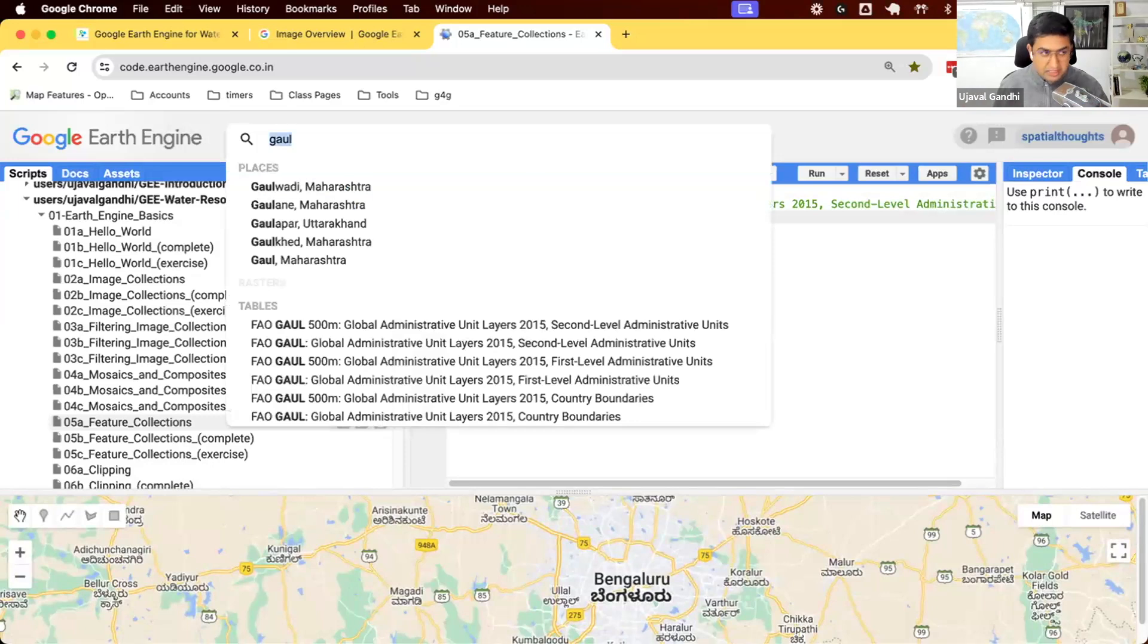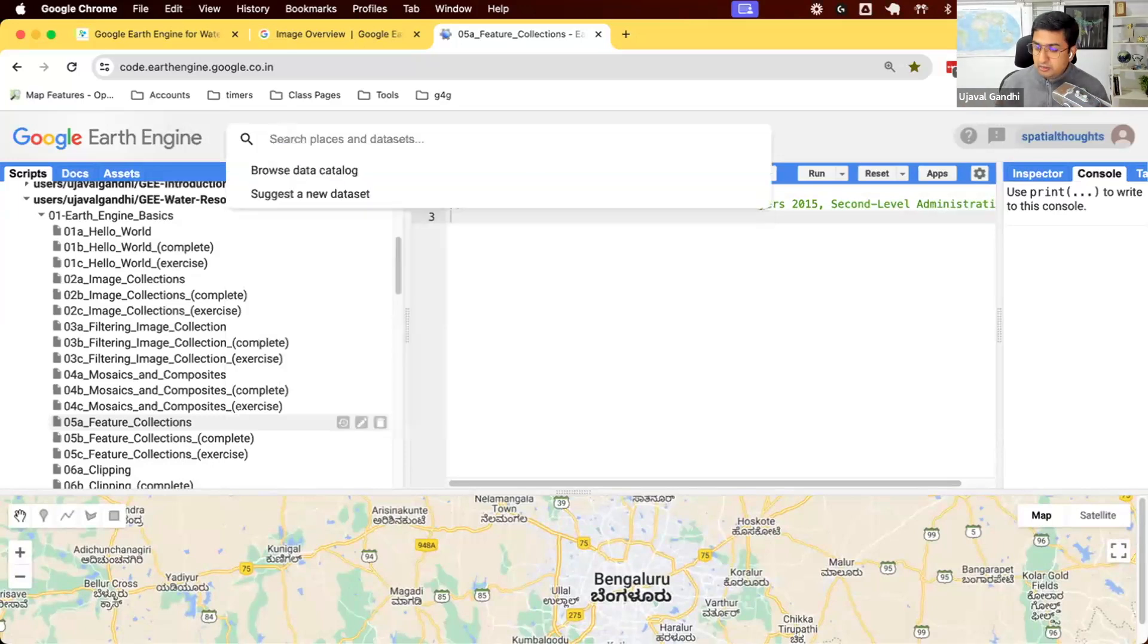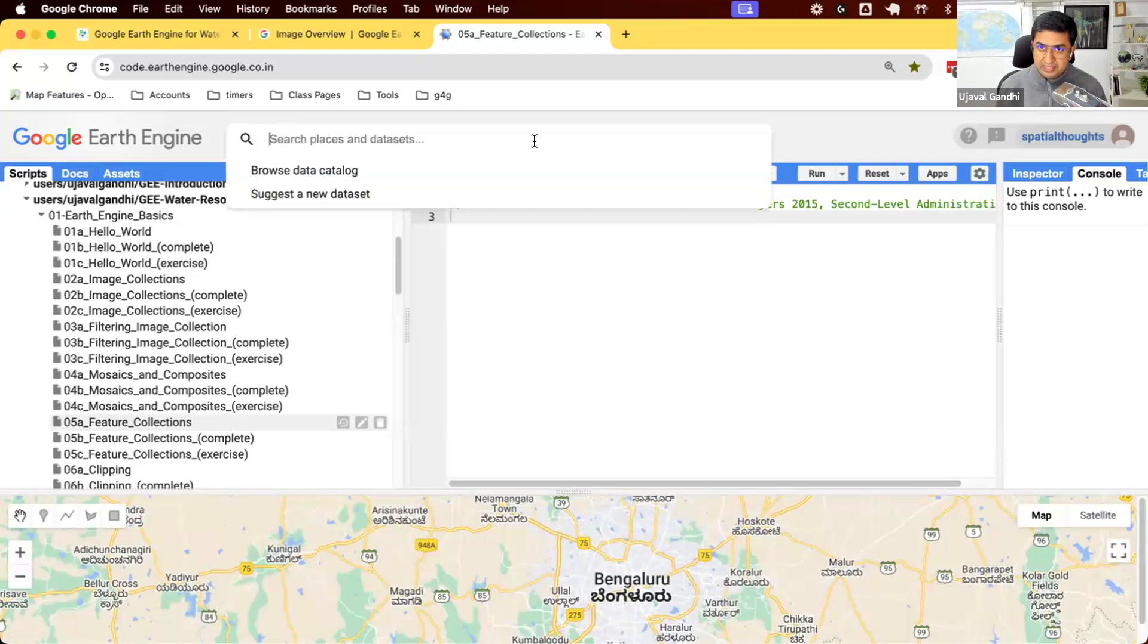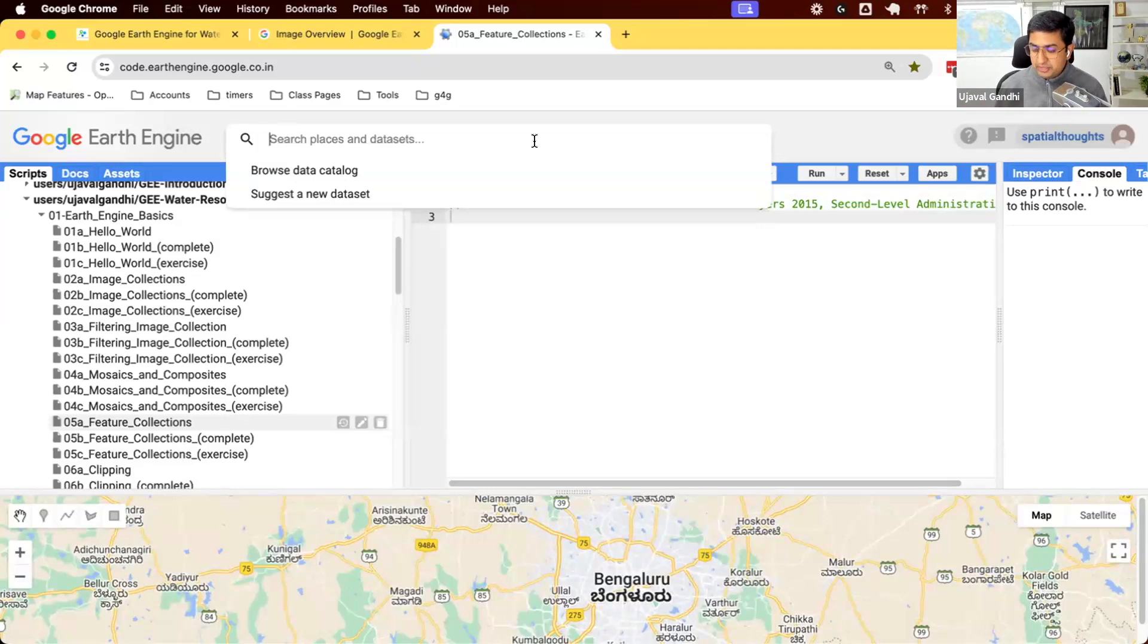Earth Engine also comes with a whole bunch of vector data, and they are mostly in the forms of boundaries. We have hydrological boundaries, administrative boundaries that you can use to import them in your script and use them directly.